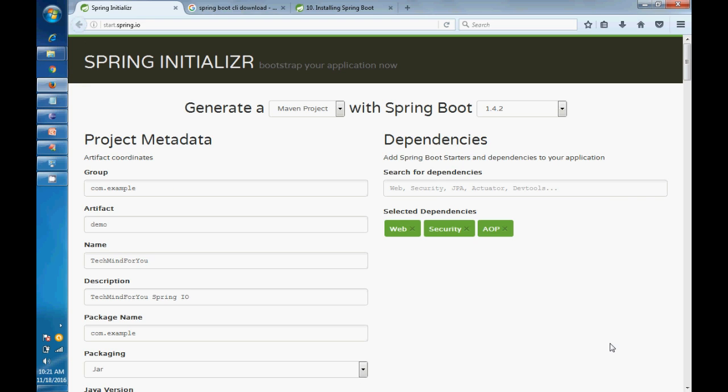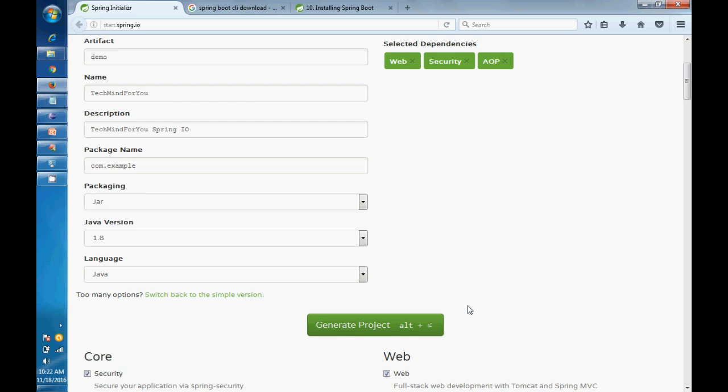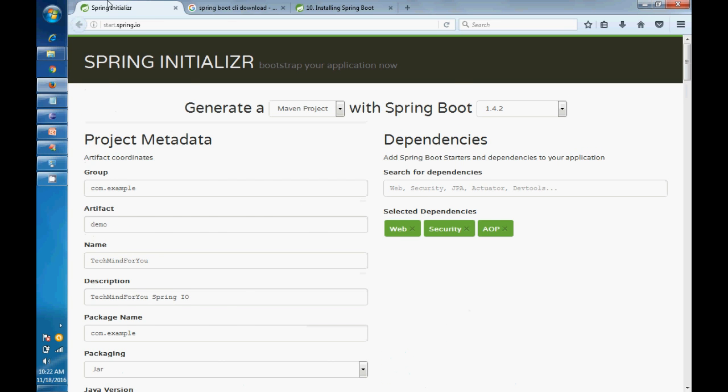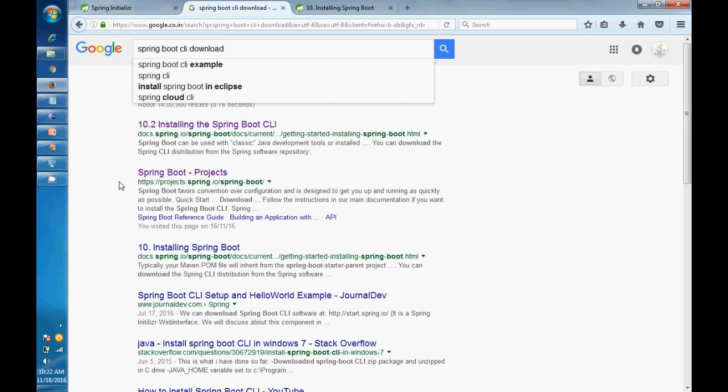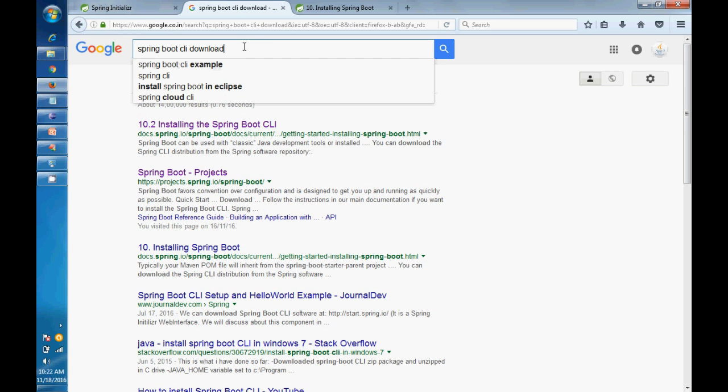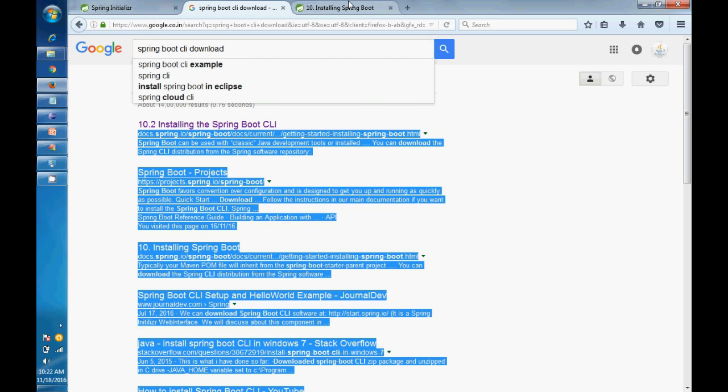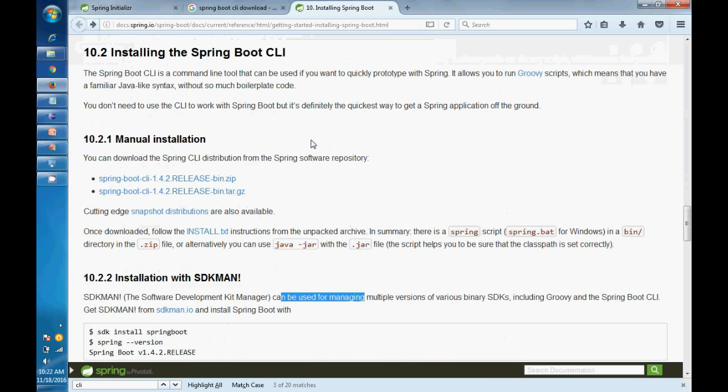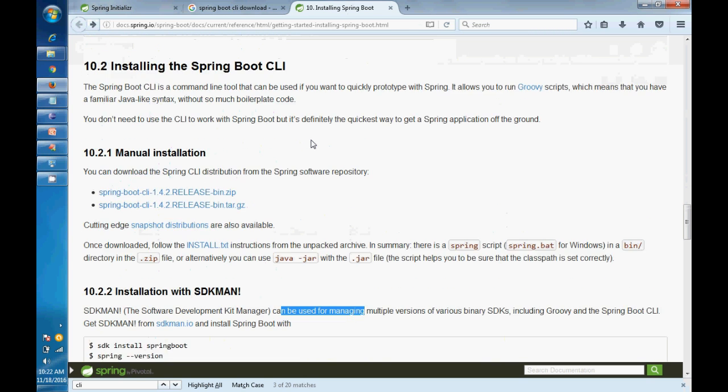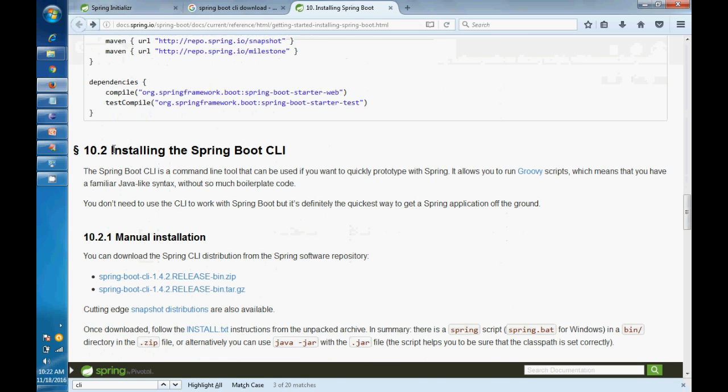Now we are going to discuss the third way - the Spring Boot CLI. So Spring Boot CLI, just go into Google, type Spring Boot CLI download. I will give you the link. Just open that link.